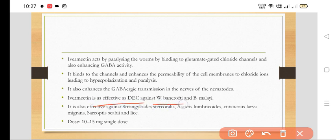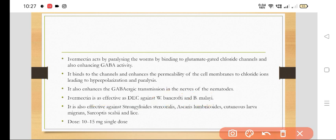Ivermectin is as effective as DEC against Wuchereria bancrofti and Brugia malayi. It is also effective against Strongyloides stercoralis, Ascaris lumbricoides, cutaneous larva migrans, Sarcoptes scabiei, and lice.